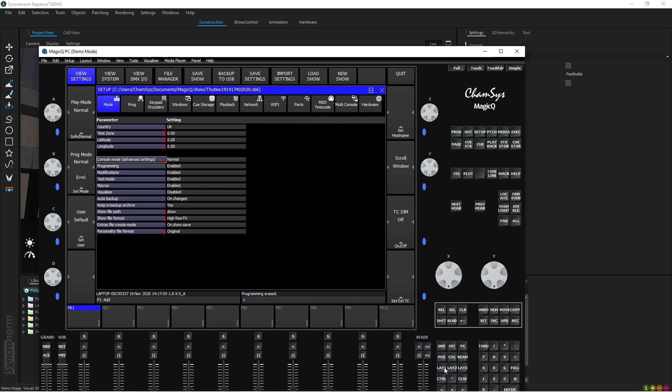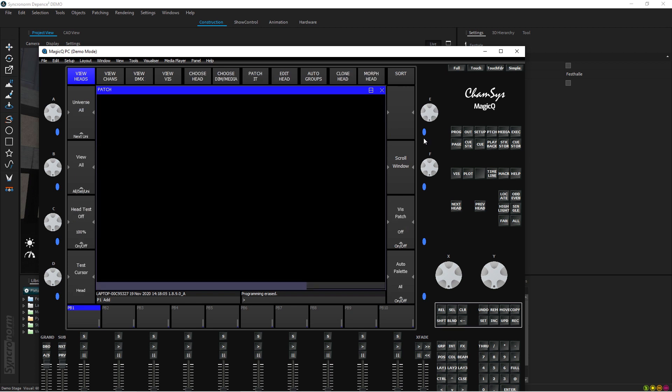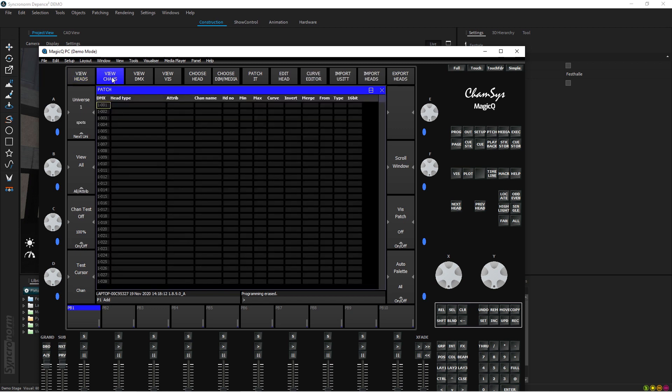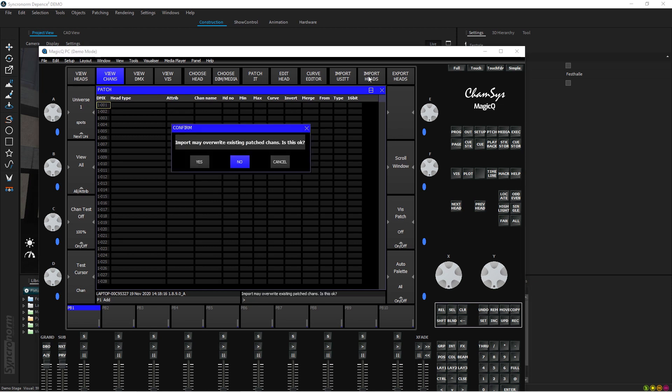As you know, Magic Q PC even in the demo mode outputs up to 64 universes with Art-Net and streaming ACN, and you can go from 65 to 256 universes only for the inbuilt MagicVis visualizer. But in our case we're using Depence. So what we do here now, we will press Patch and instead of patching in this window, you have to press View Channels and there's a button here called Import Patch.